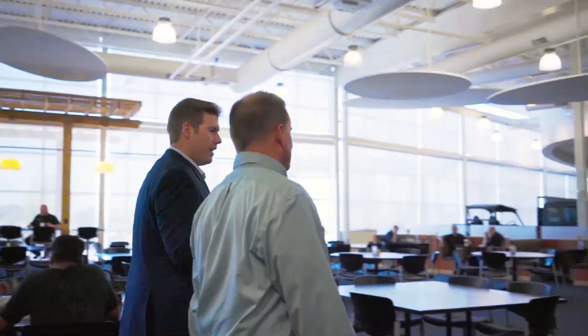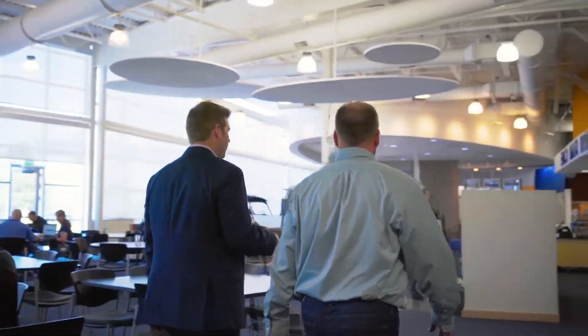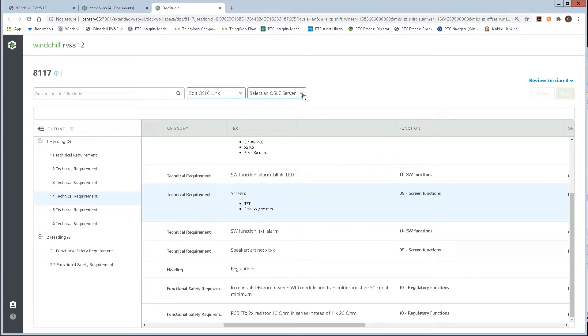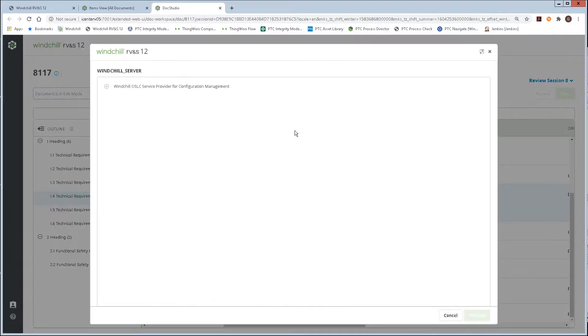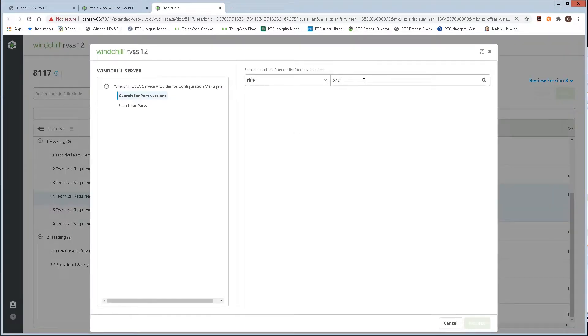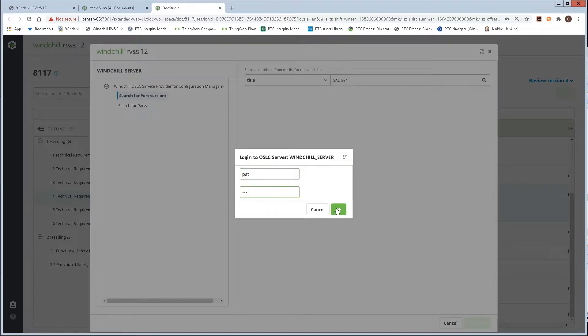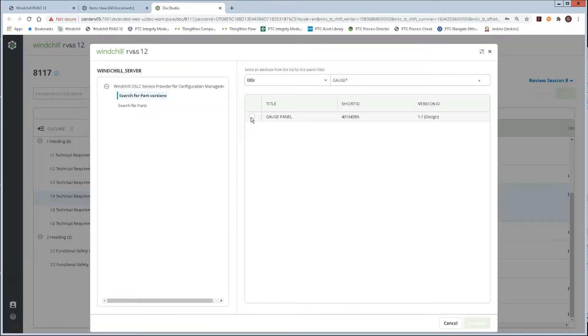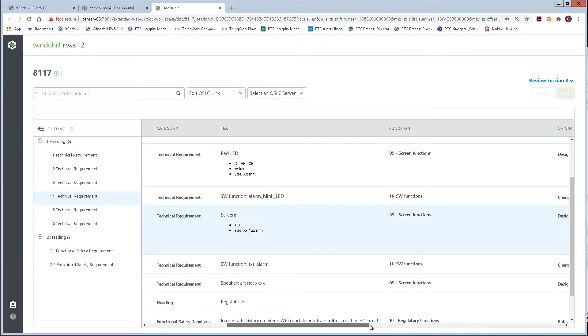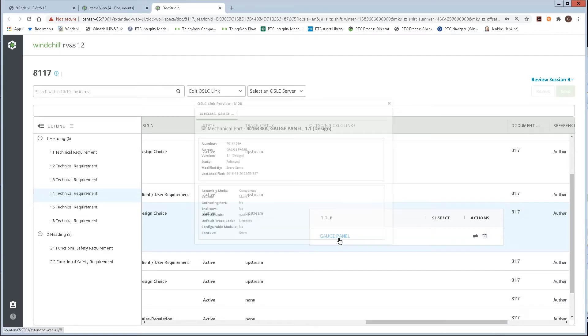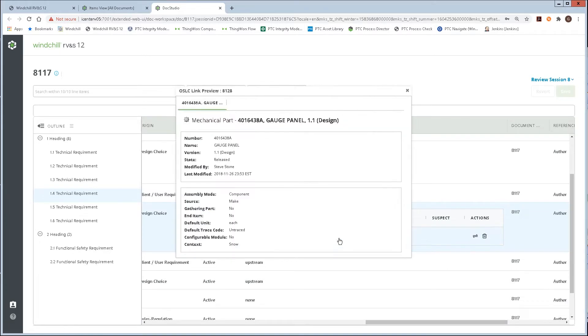With customers pursuing more unique and complex designs, Windchill Requirements Validation and Source, or RVNS, enables product manufacturers to capture and manage the voice of their customers throughout the product lifecycle by translating customer and business needs into functional and technical requirements.